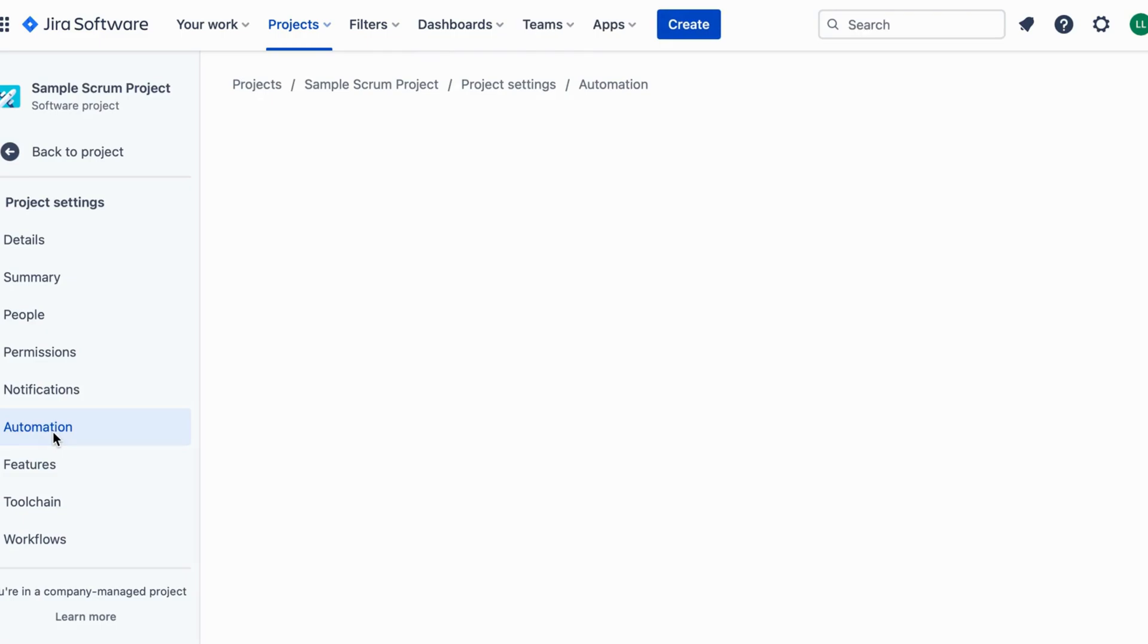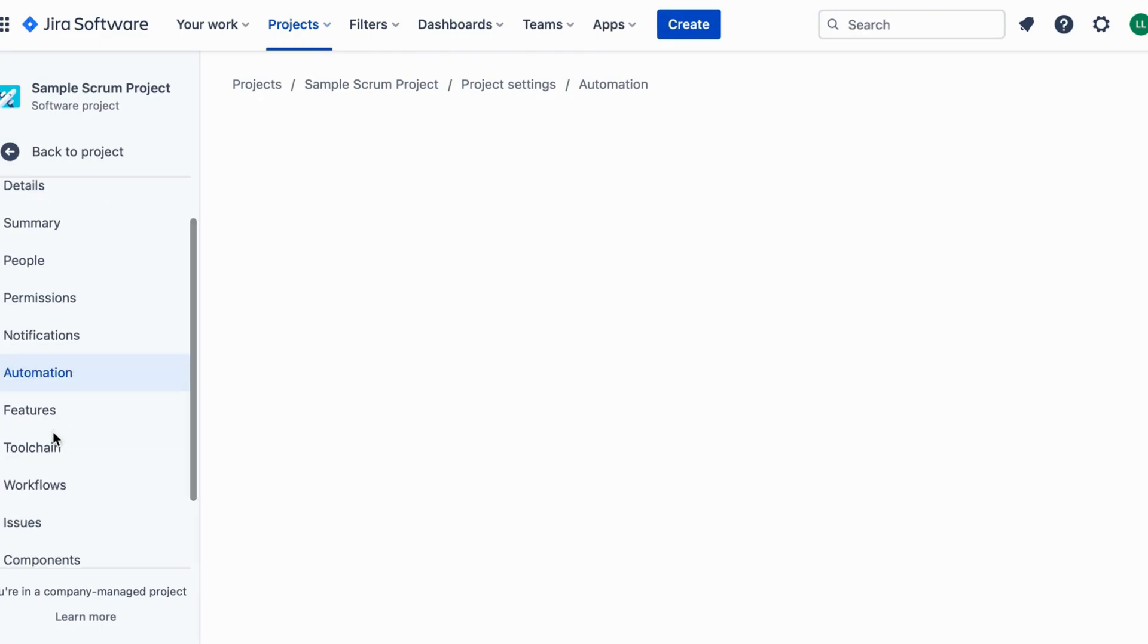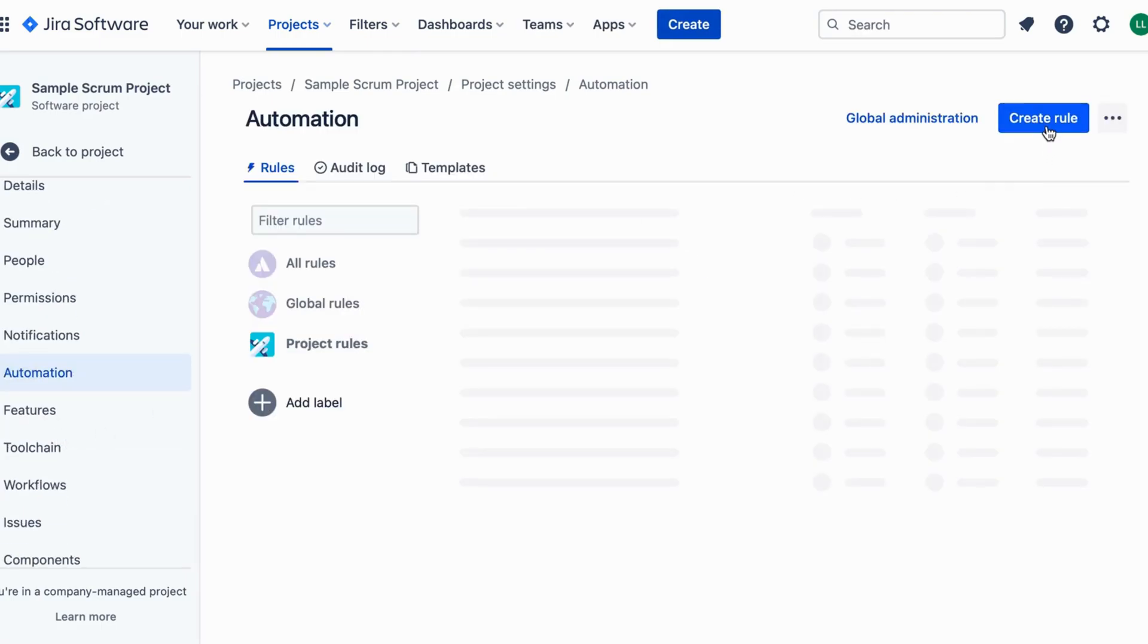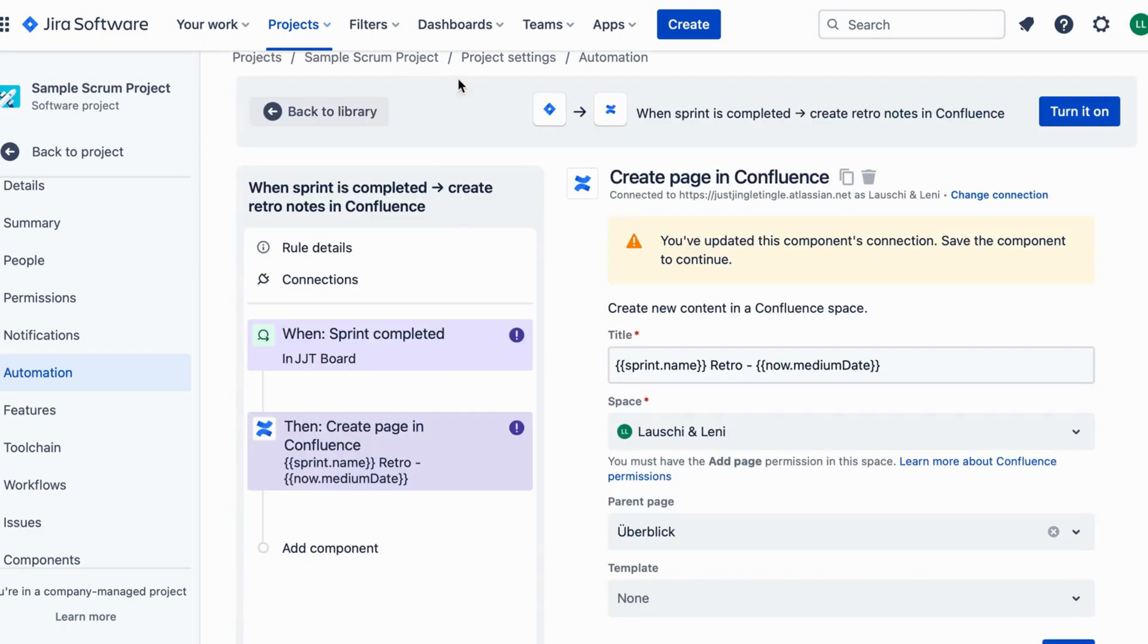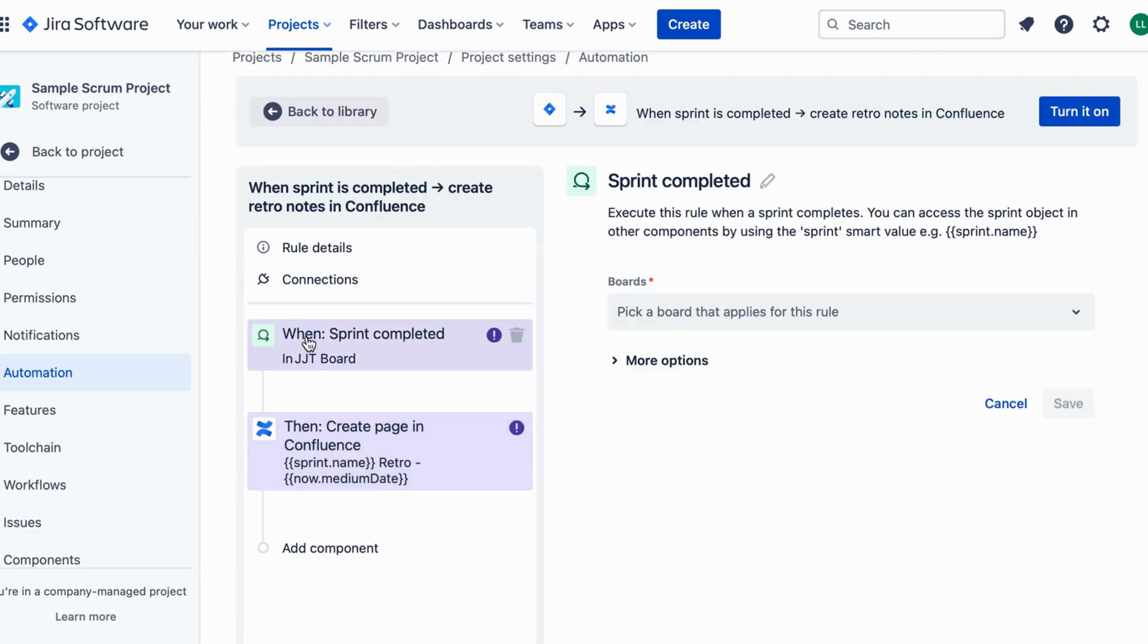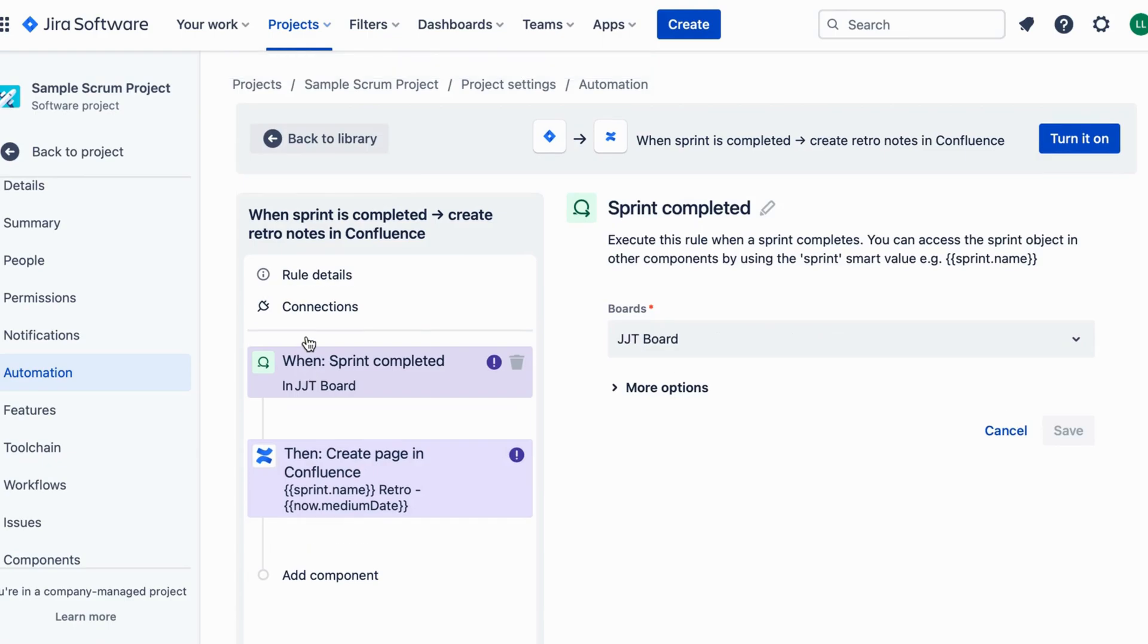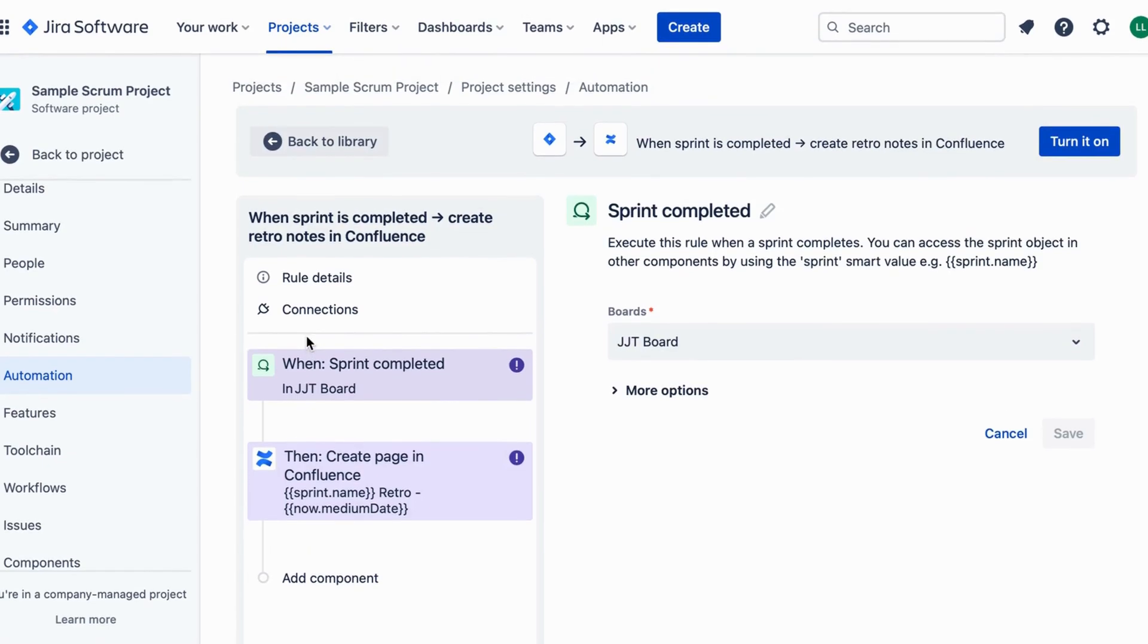Click the Create Rule button to begin setting up the automation rule. For the trigger, choose When Sprint is completed. This will initiate the automation whenever a sprint is finished.